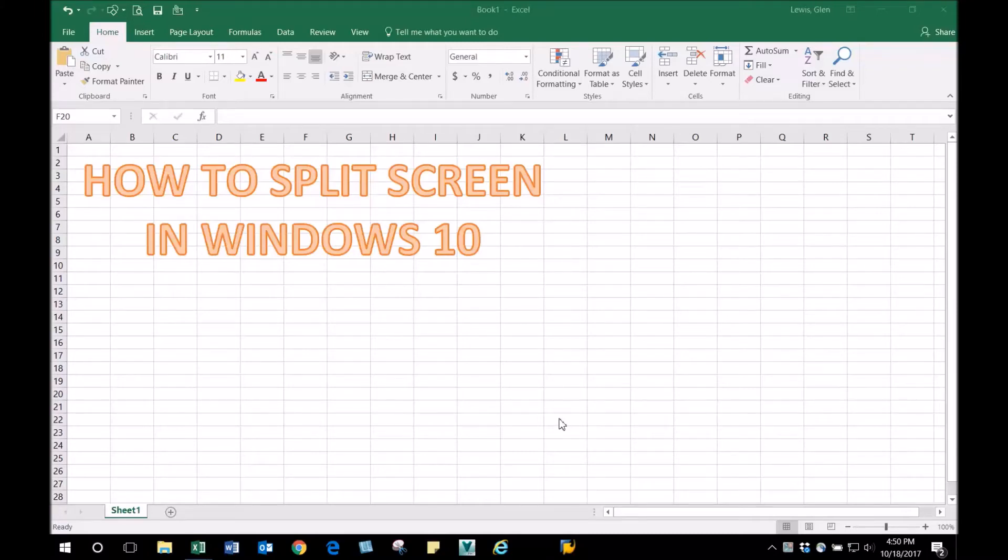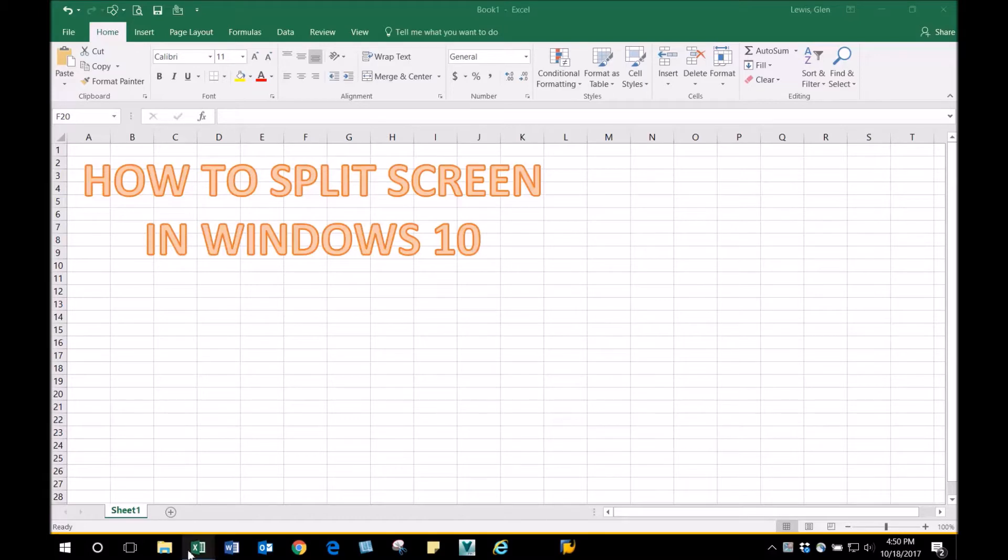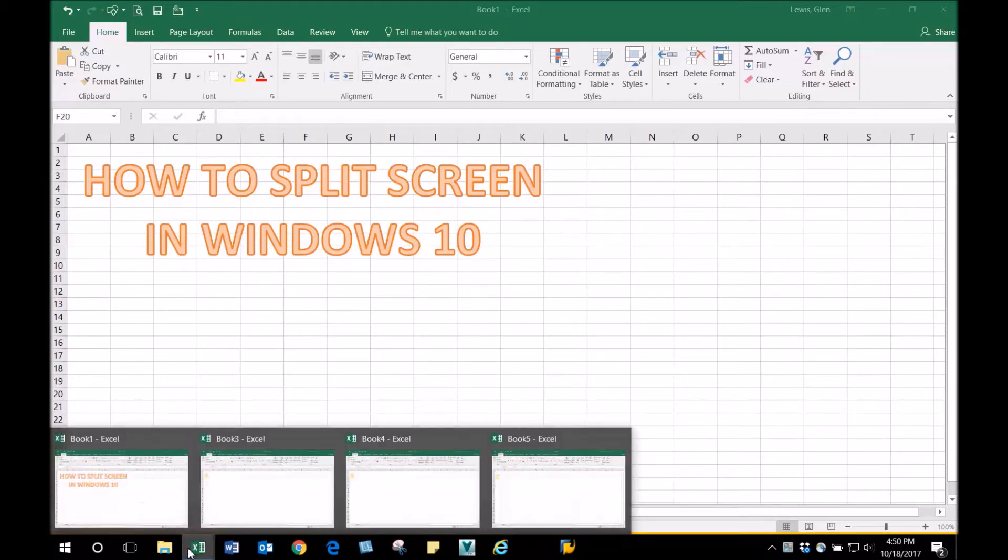In this video, I'm going to show you how to split screens in Windows 10. You can split them in half or in quarters. Notice I got four spreadsheets, so let me show you how this is done.